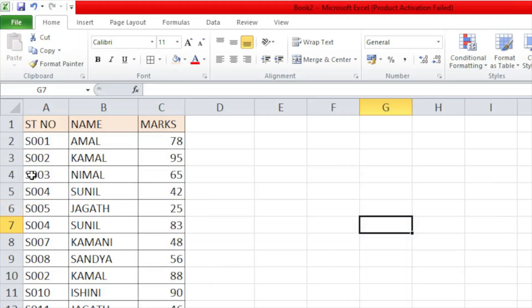If you are using a data sheet, you can see it in Excel.